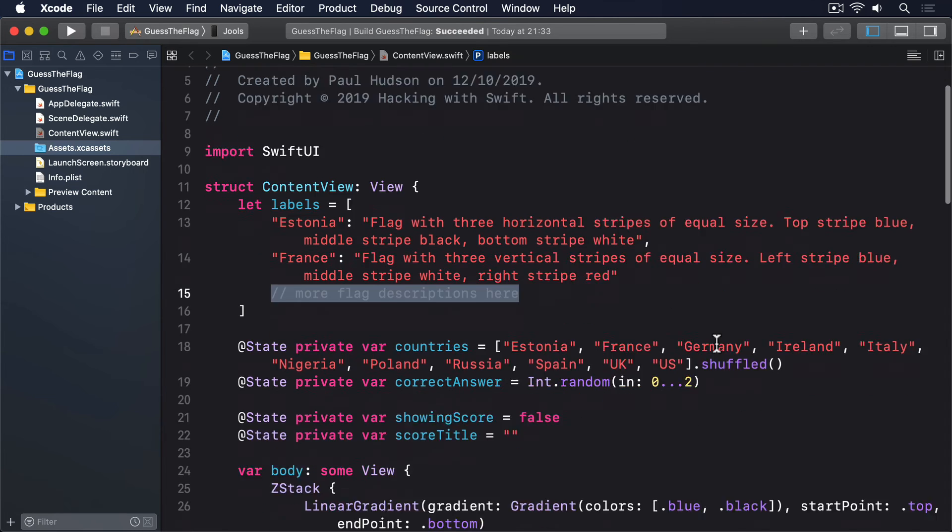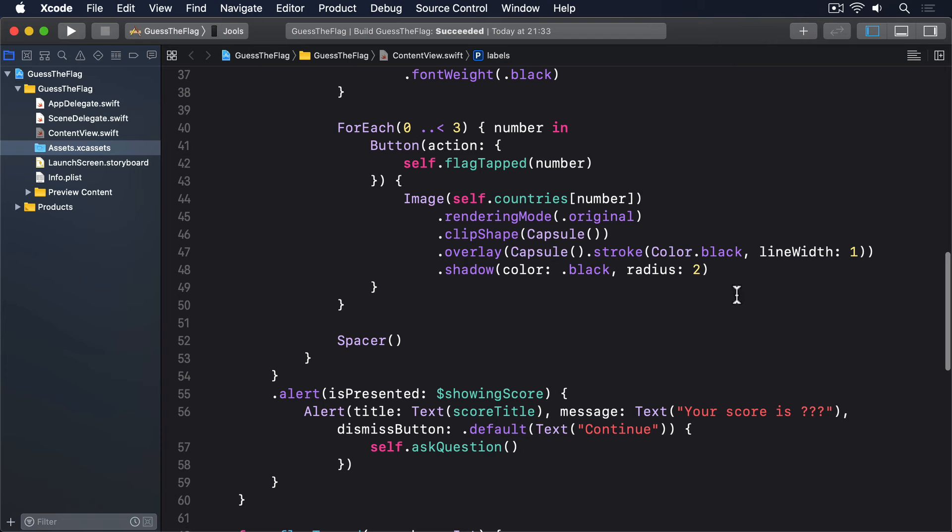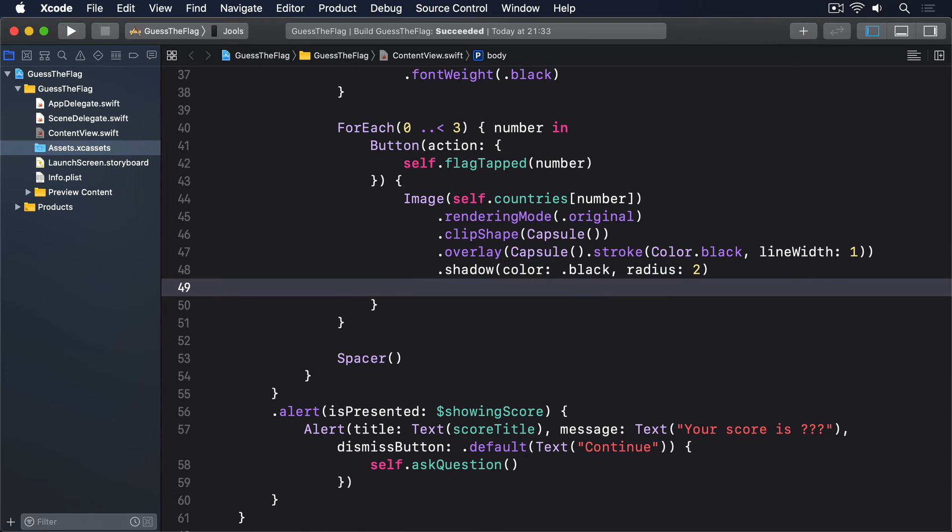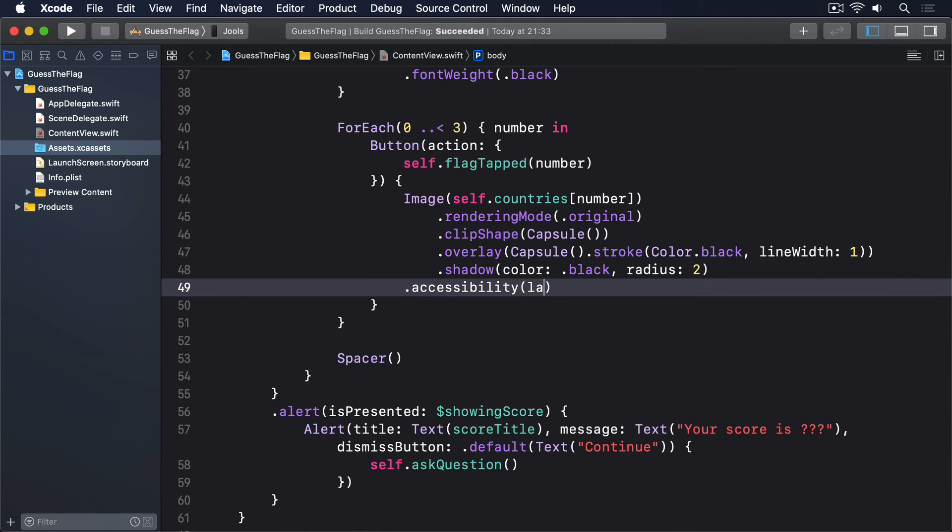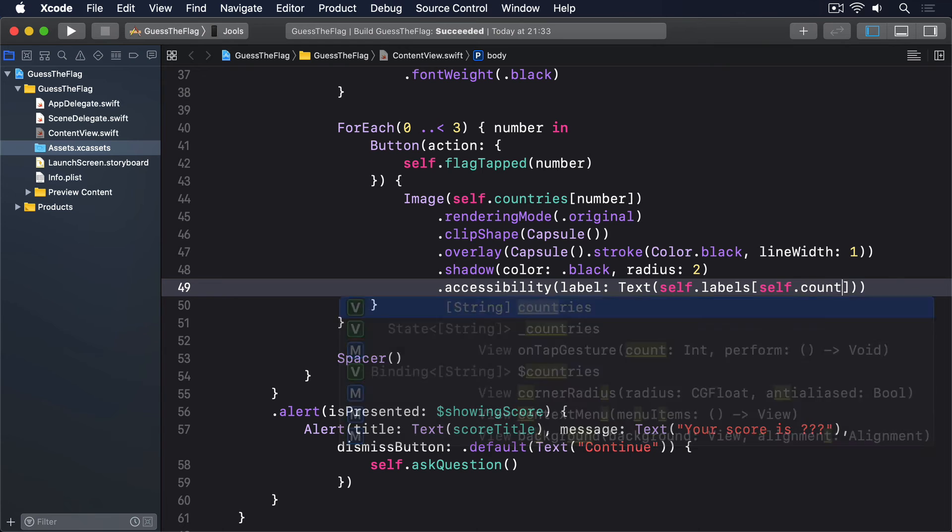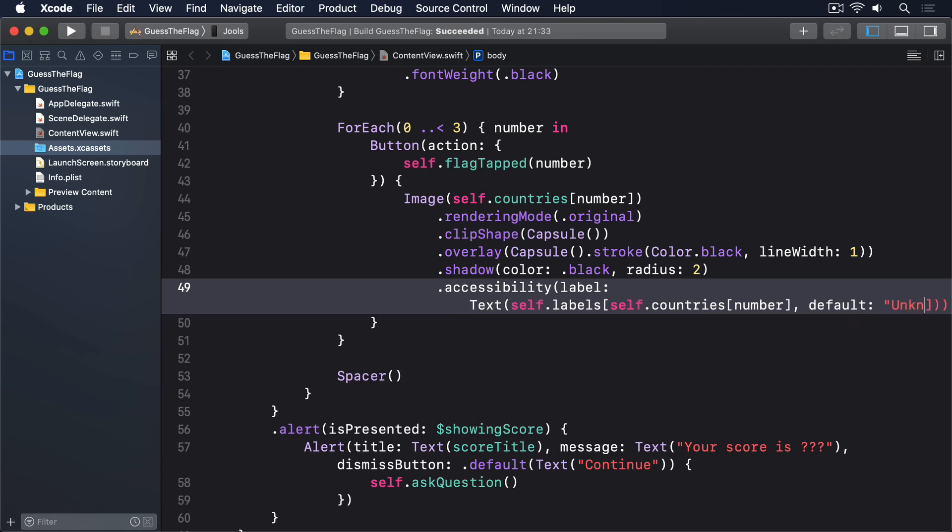Putting all that together, put this modifier directly below the rest of the modifiers for the flag images. Dot, accessibility label. Text, self.labels. Self.countries, number. Default, unknown flag.